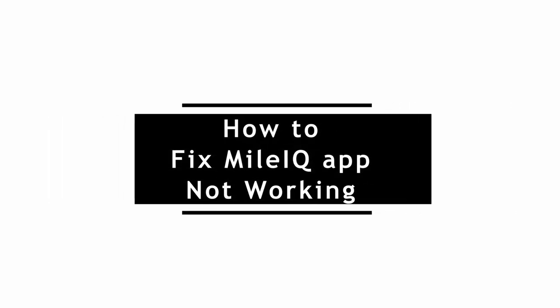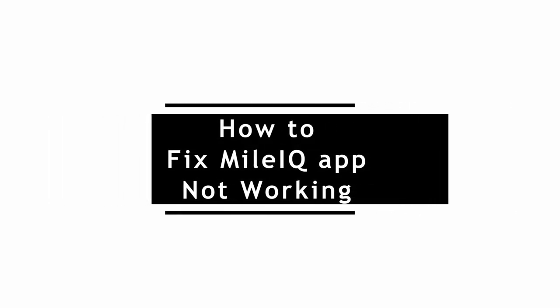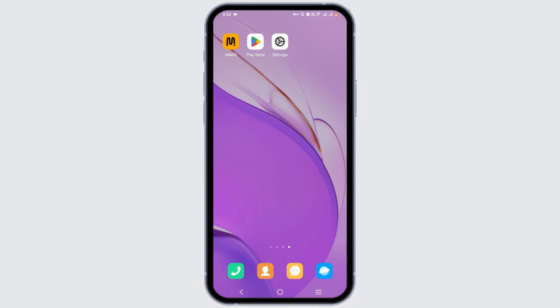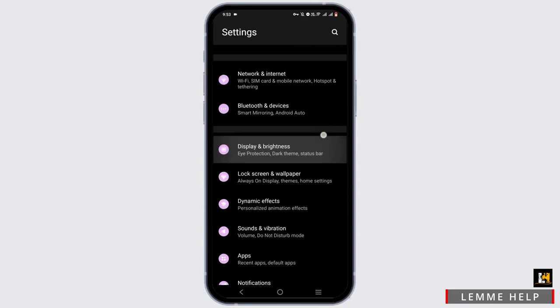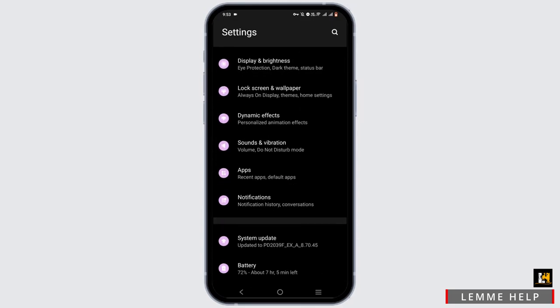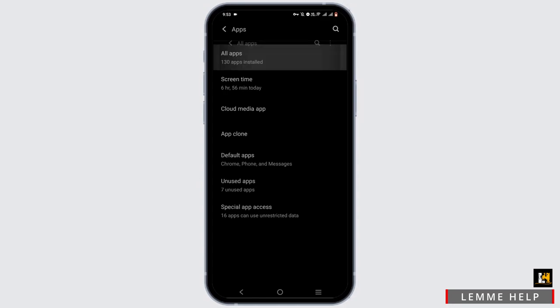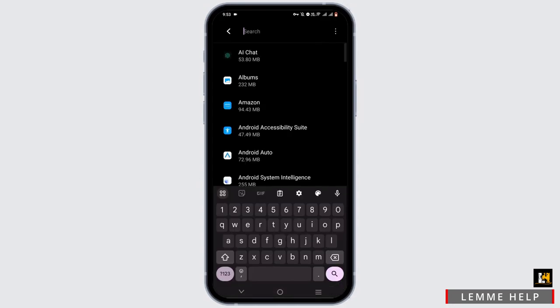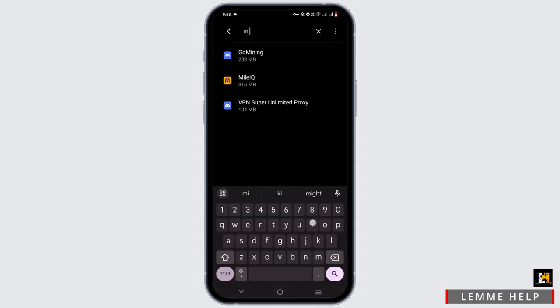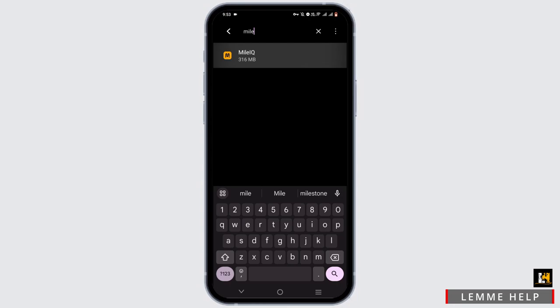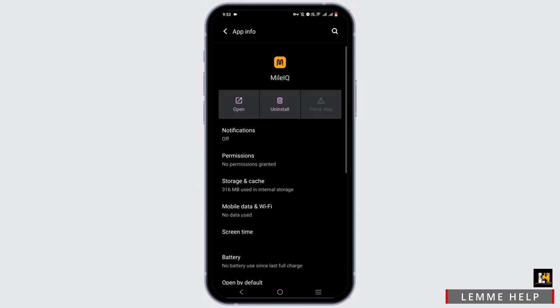How to fix the MileIQ application not working. Welcome to the channel. To start, open up your phone settings and scroll down and select Apps. From here, tap on All Apps, then tap the search icon and search for MileIQ. Tap on it and force stop the application.